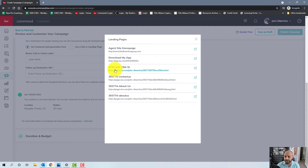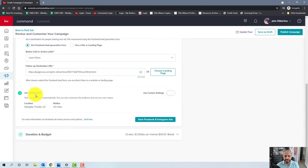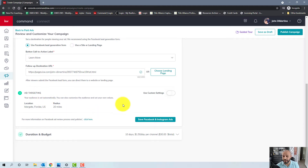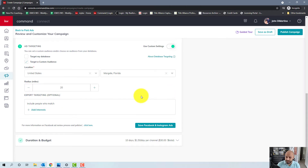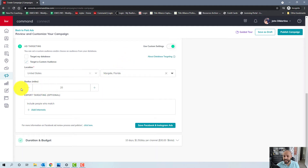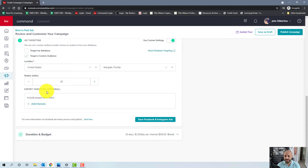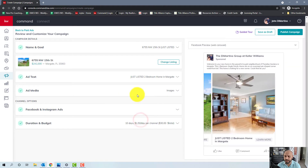Now you can use Facebook ad targeting or custom settings — you can either target your database or a custom audience. Facebook already has algorithms and target audiences built in based on your ad objective, so you may not need to change much. I like to put the city closest to the listing and set a radius of about 5 to 20 miles — in this case, 15 miles out from Margate, Florida. That determines who will see the ad: people who live in or have traveled within that area. You can also click Add Interest to further narrow your audience, or leave it blank. Click Save Facebook and Instagram Ads.